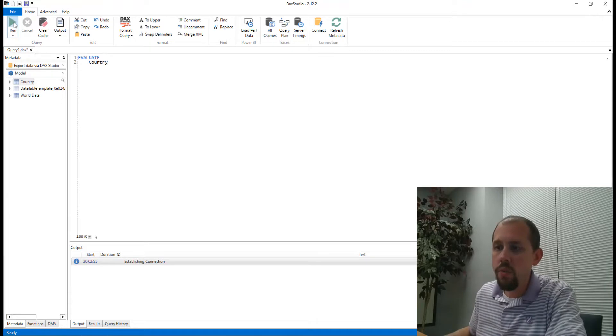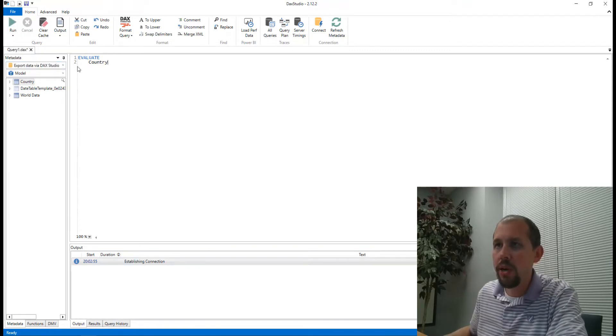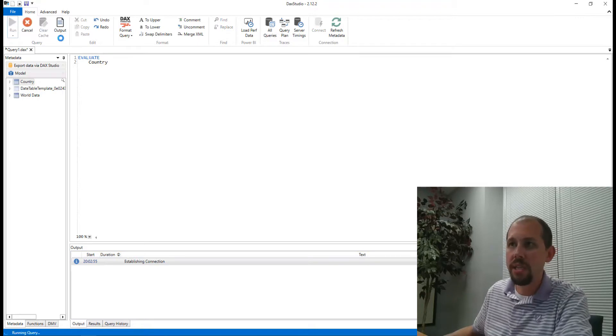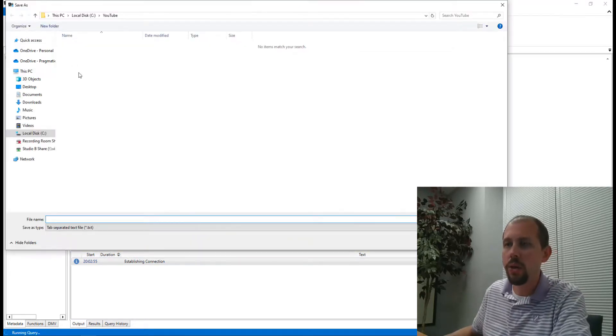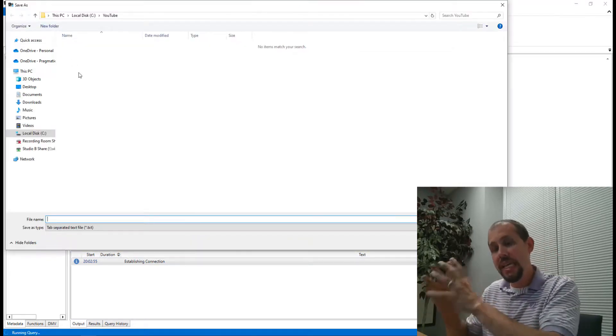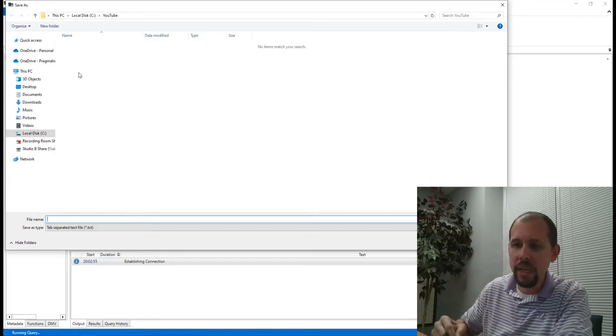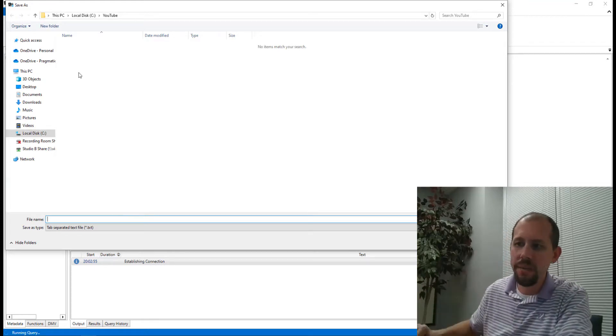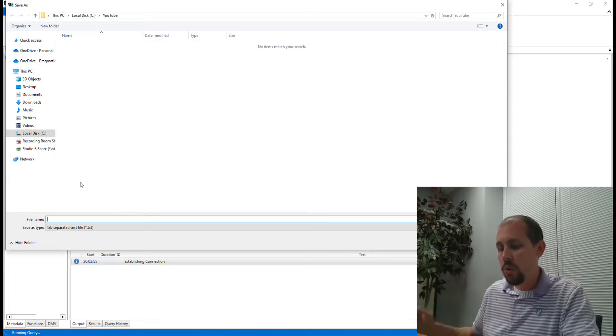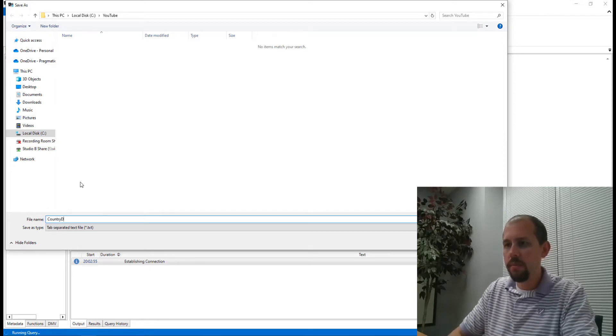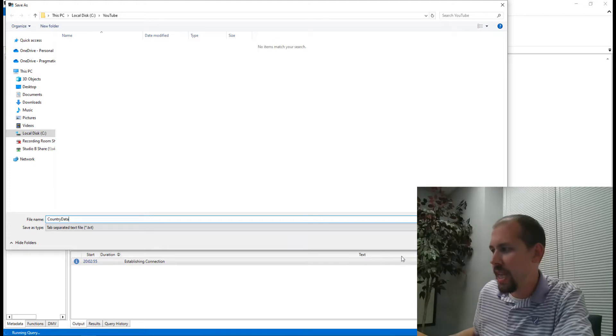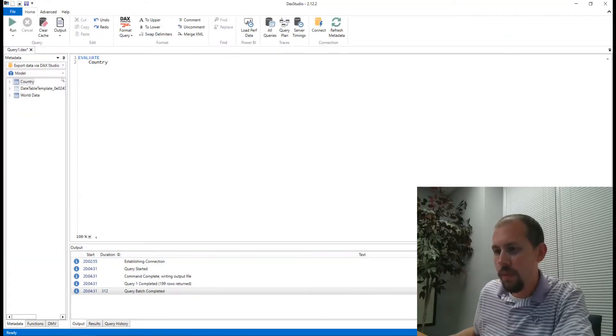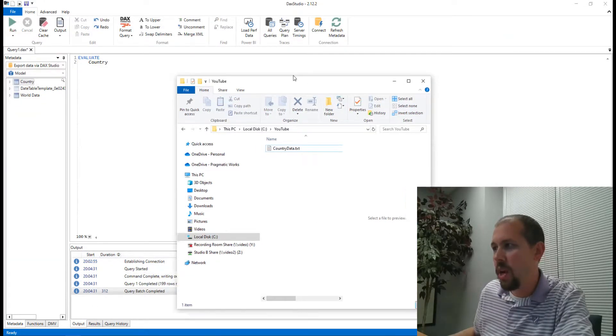It'll ask me where I want to save that file, because I'm telling it I don't want to output the file in the grid in DAX Studio - I've told it that I very explicitly want to save this as a file. So we're going to call this 'Country Data' and we will click Save. And there we go. You'll notice instantly this is a very small file, there's not a lot of data - four kilobytes.